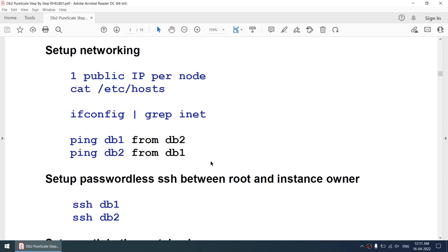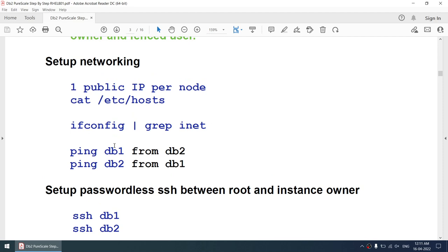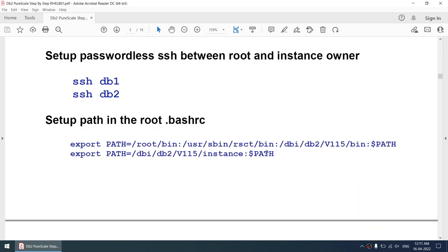You can have one public IP and one private IP — the cluster can connect on the private IP and the public can connect on the public IP. In my environment I'm setting only one IP. I'll show you how my /etc/hosts looks and my IP configuration. DB1 should be able to ping DB2 and DB2 should be able to ping DB1. There should not be any firewall blocking between these two machines.